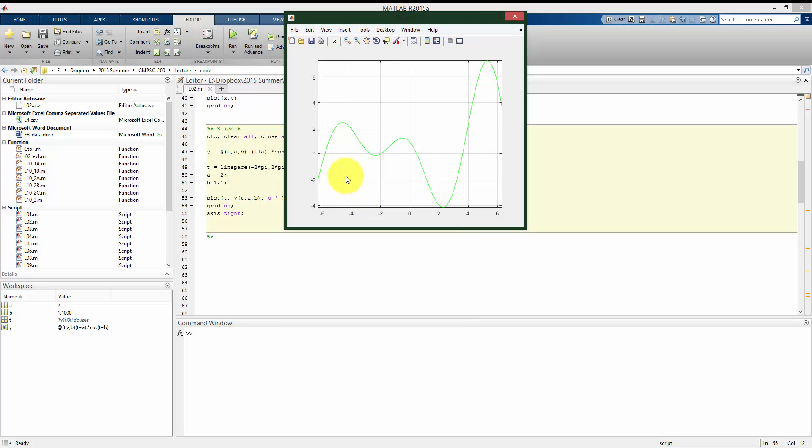It doesn't look that great yet, so let me zoom in on the interesting part of this plot and rerun this. All right, so here I have my function plotted from negative 2 pi to 2 pi for these particular parameters.